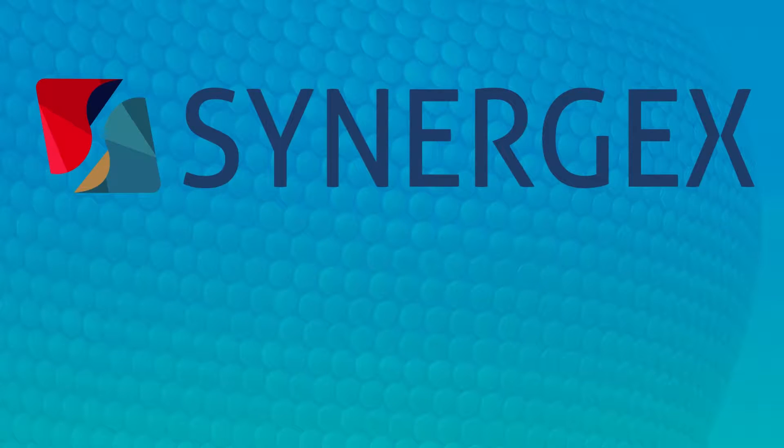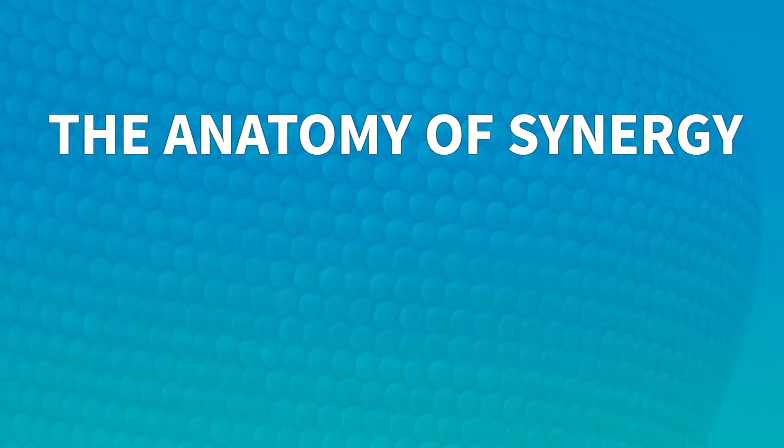Hi everyone and welcome to the anatomy of Synergy. The purpose of this series is to demonstrate how to create and assemble the building blocks that comprise a Synergy application.